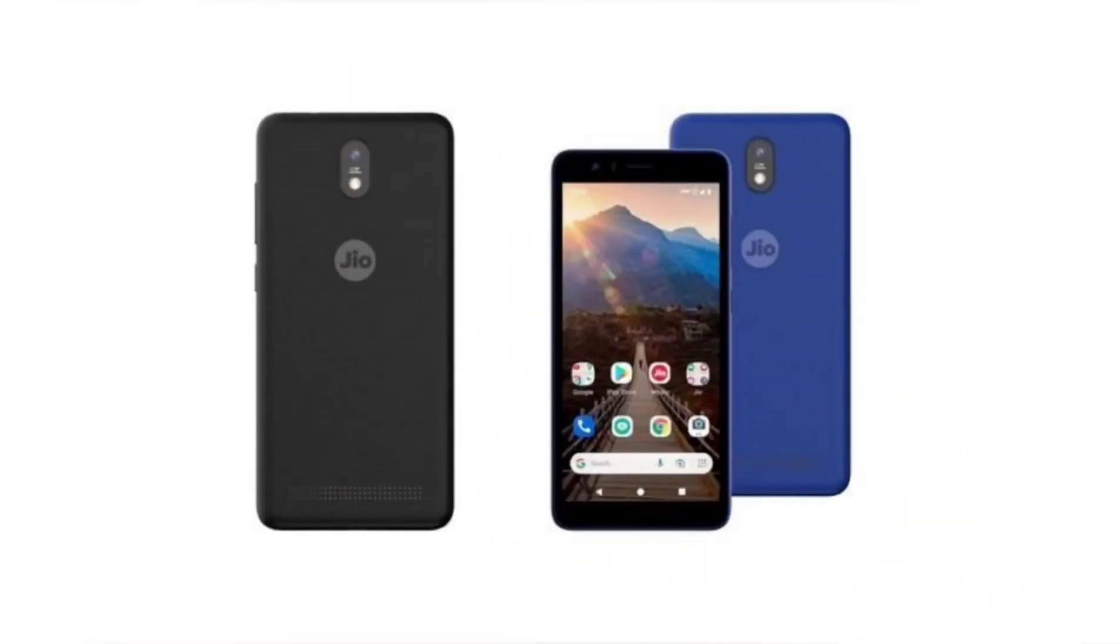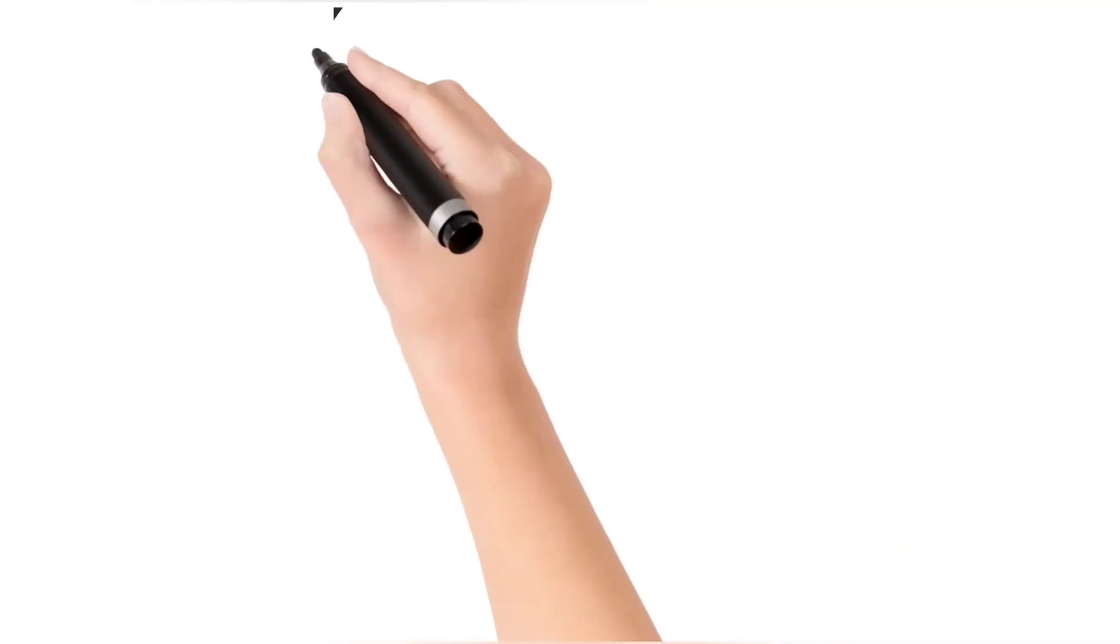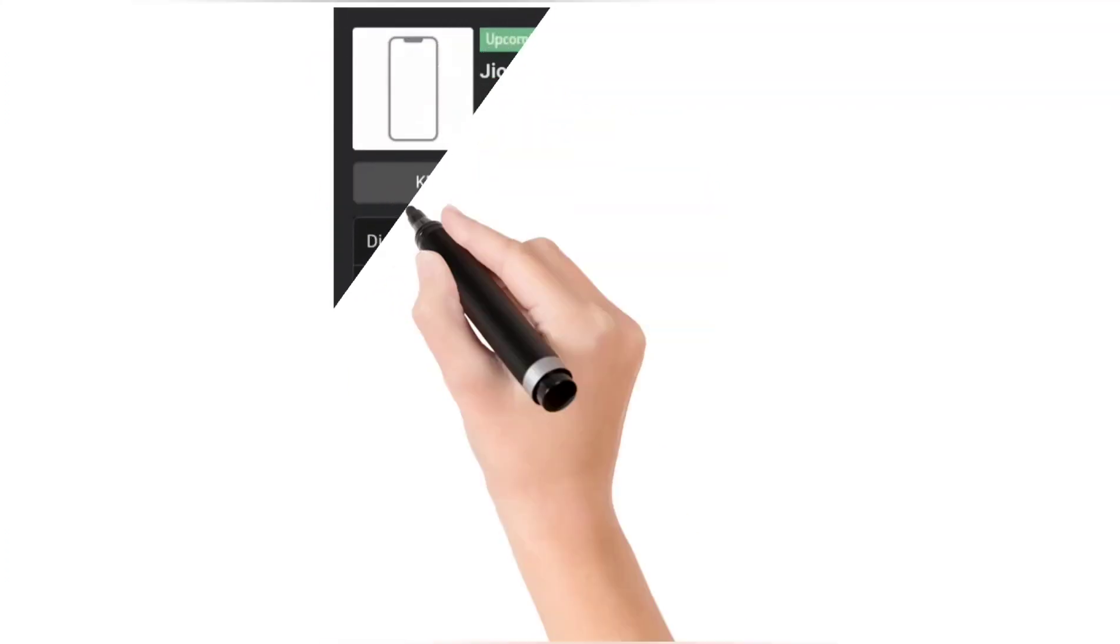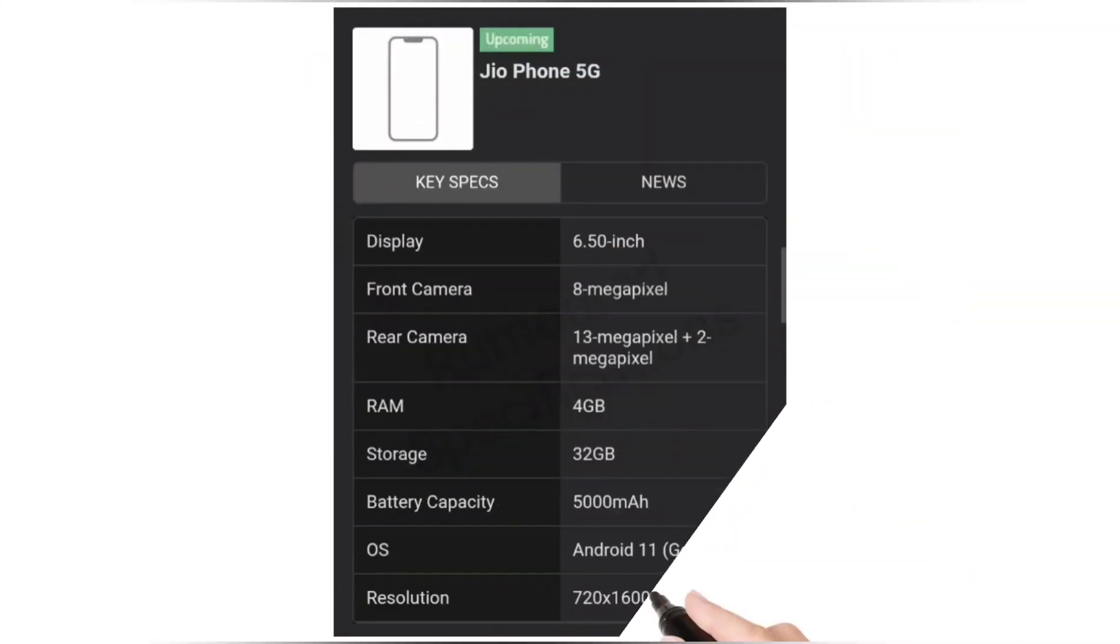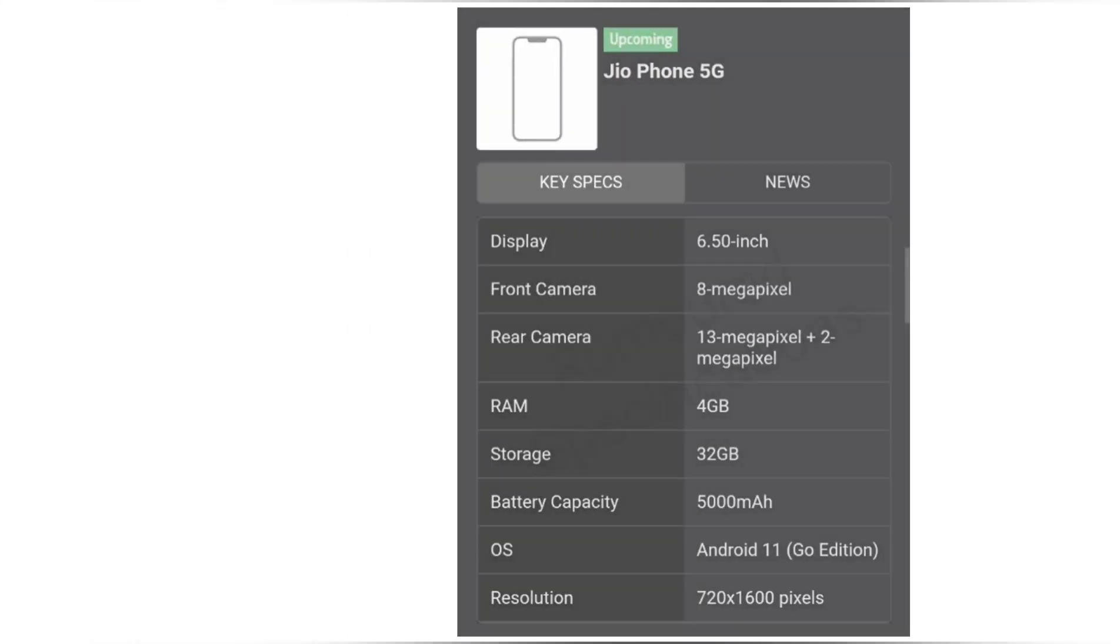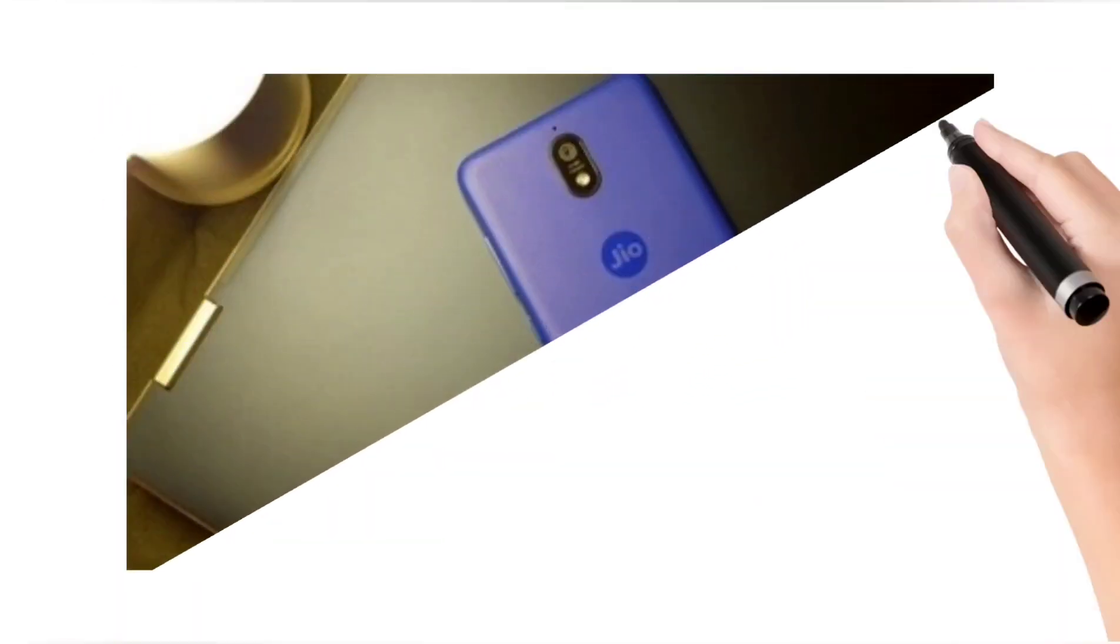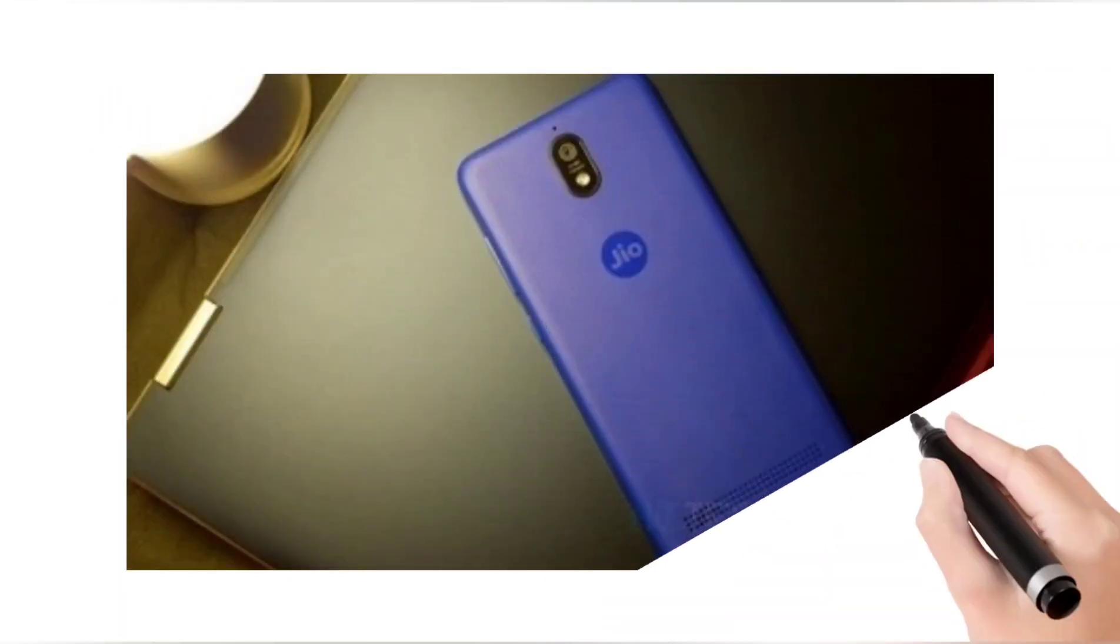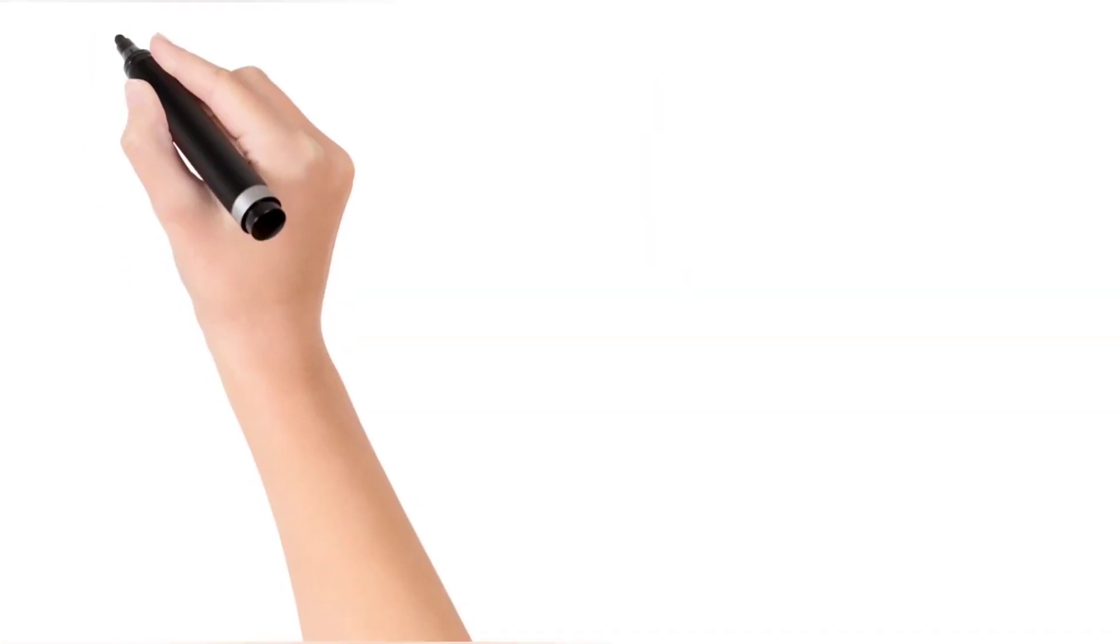Led by a 13 megapixel primary sensor, the alleged firmware data of the upcoming phone also suggests its code name and model number. Reliance already confirmed that it is working with Google to launch a budget 5G smartphone.